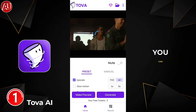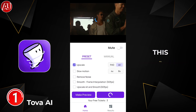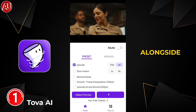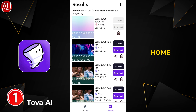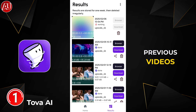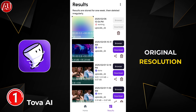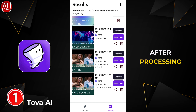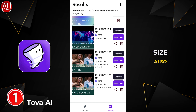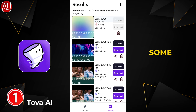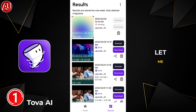This will take some time. As you can see, the loading screen appears after processing, and it will redirect you to the Results section alongside the home section. You can see my previous videos here as well — the original resolution size and the after-processing size are both shown.